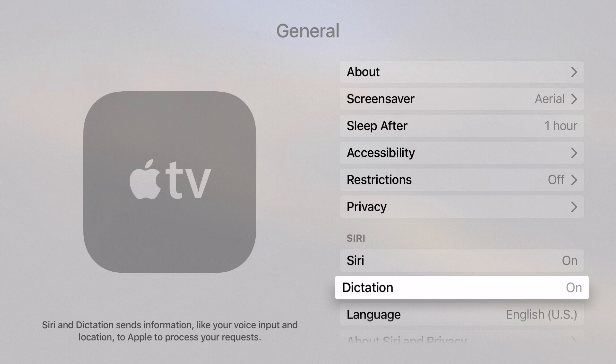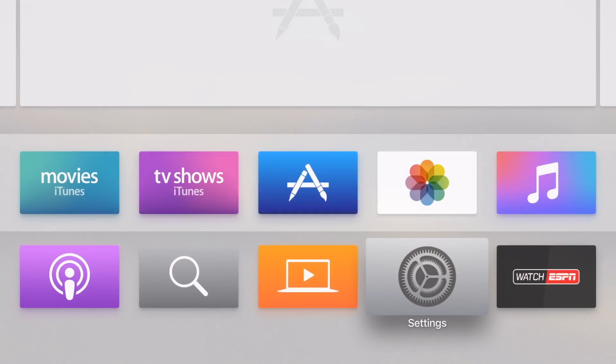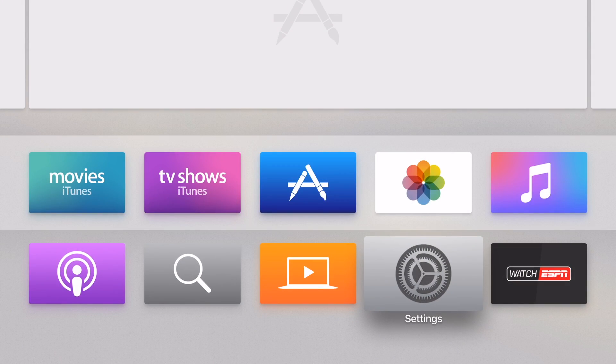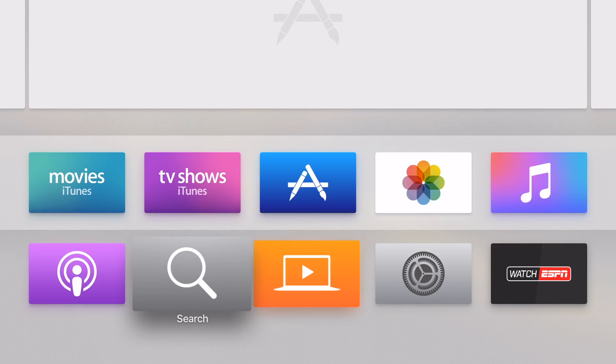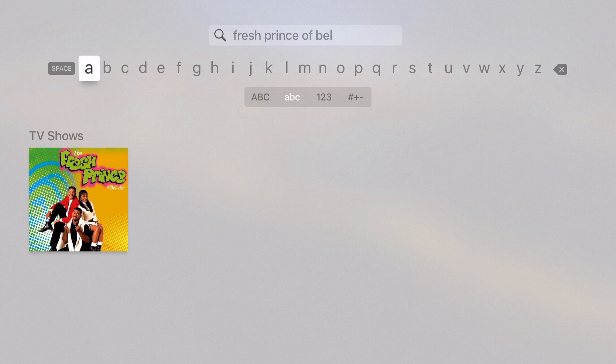Now once that's on, you can use your dictation to enter in passwords, enter in your account information, or to search, which is probably the most common one.